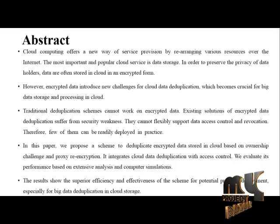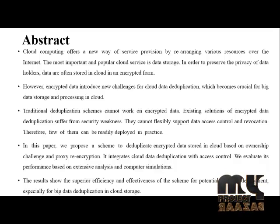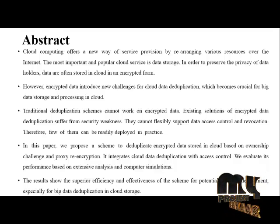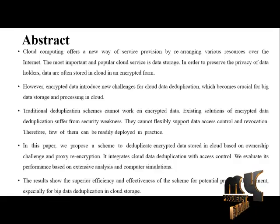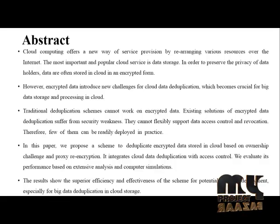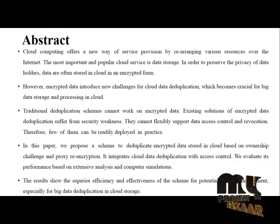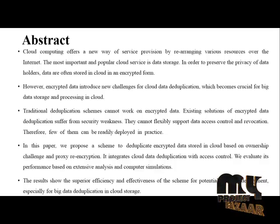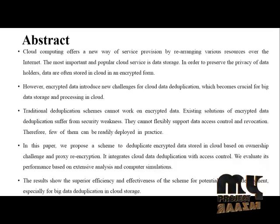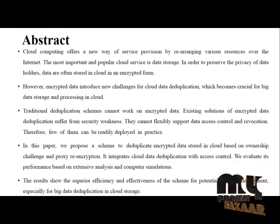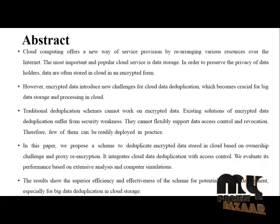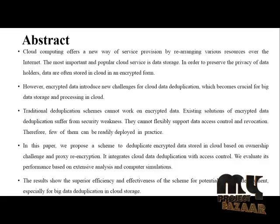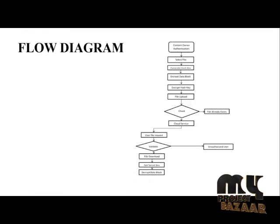We evaluate its performance based on extensive analysis and computer simulations. The results show the superior efficiency and effectiveness of the scheme for potential practice deployment, especially for big data deduplication in cloud storage.